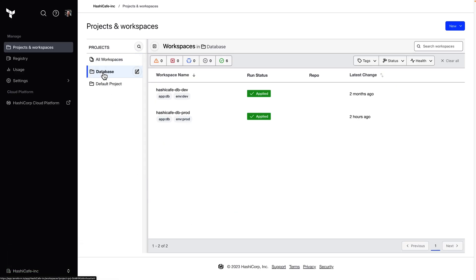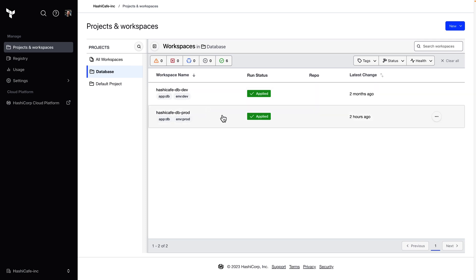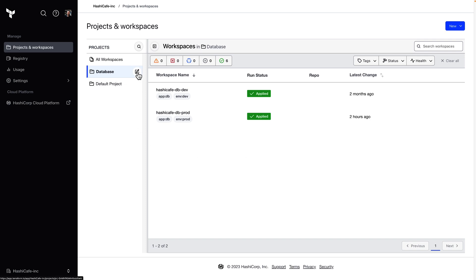If we look again at the database project, we can now see those two workspaces have been moved into here. The next step is to assign permissions to this project. To do that, I'll use this edit icon next to the project name in the list.